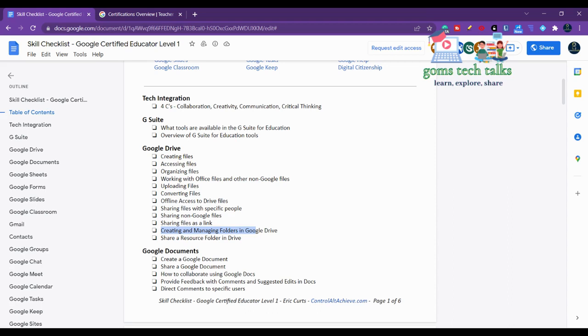It's very specific because it will be like a practical exam. You have to create a file in Google Drive and share it with a person with edit access, commenter access, or viewer access. You should know all these things.